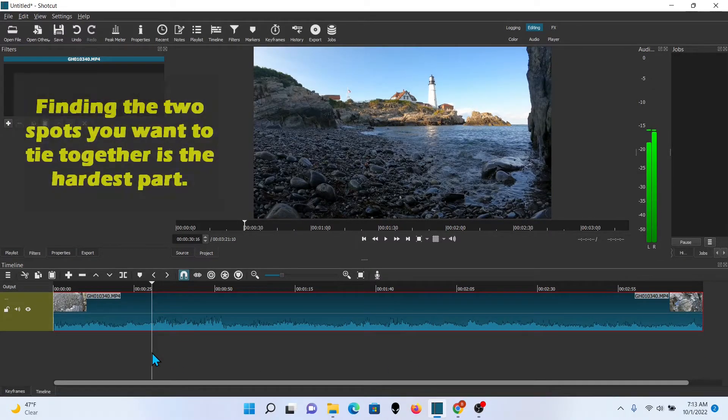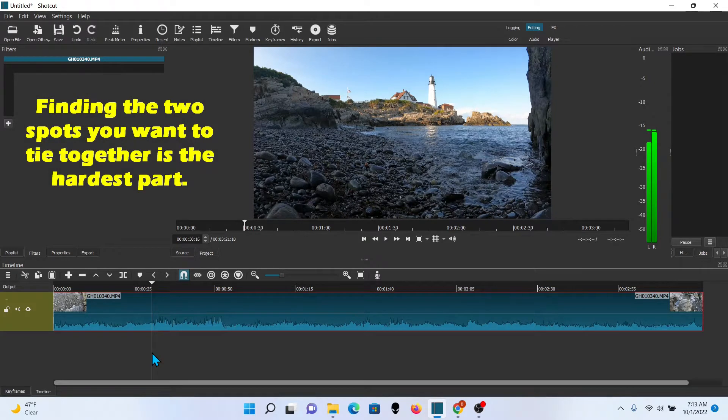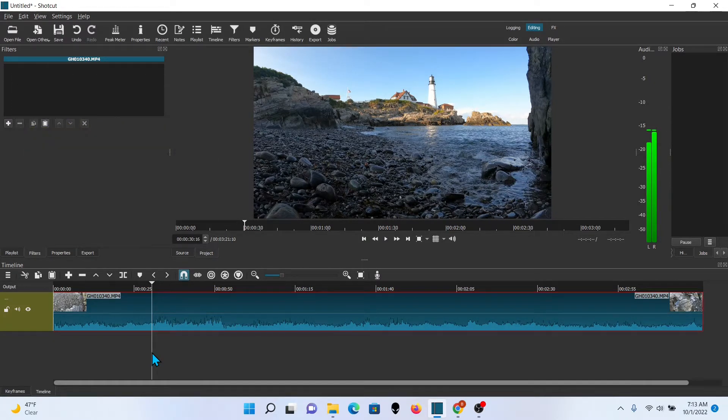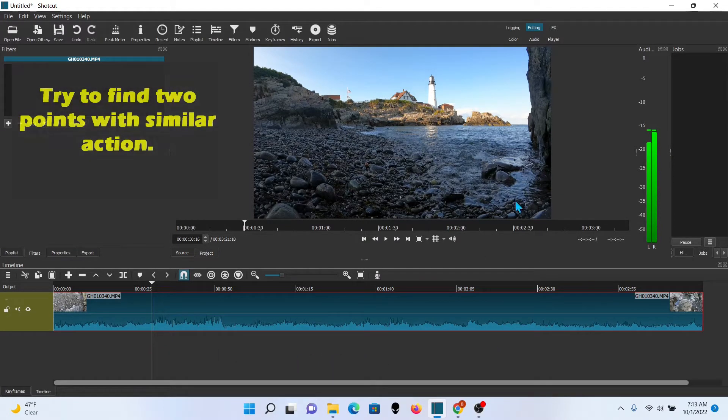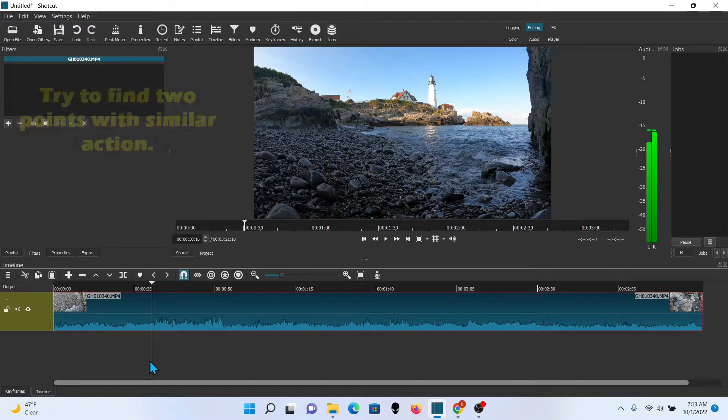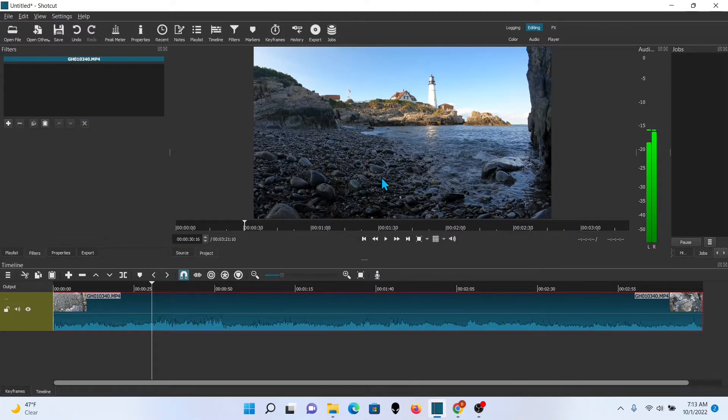Is finding the two places that you want to tie together. The beginning and the end and you want to get them where whatever's going on in the frame is sort of the same. You can't always do that. In this case, tide coming in.